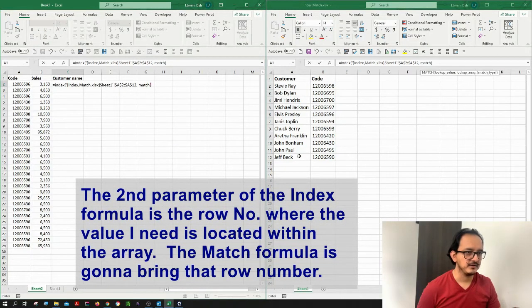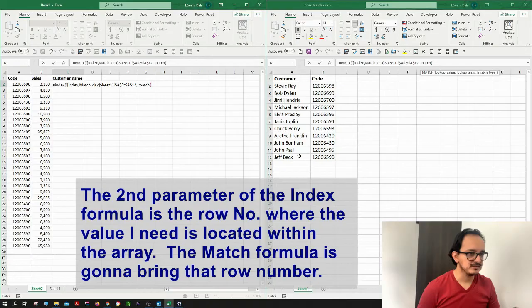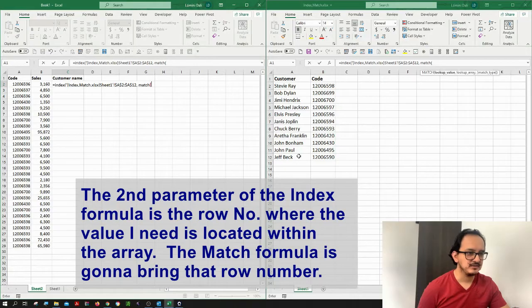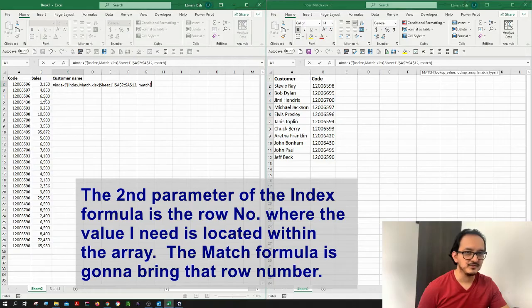And then I'm going to type in here the match formula. I'm going to open again a parenthesis. And the first thing that I need to type for the match formula is the value that I want to look for.